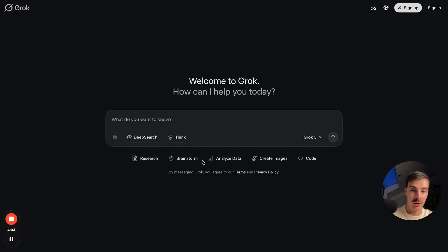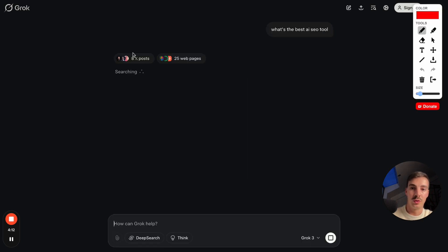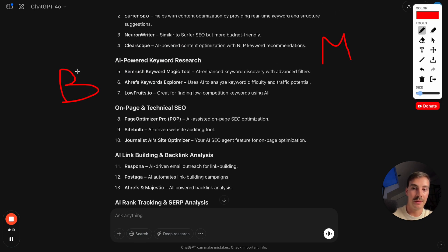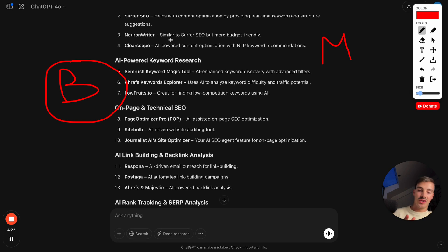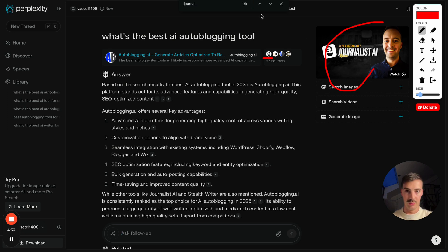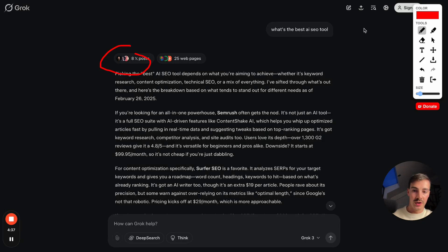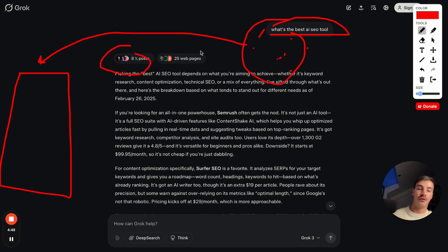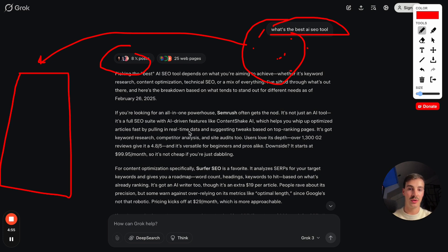Grok puts a lot more weight into social posts. ChatGPT, owned by Microsoft, puts a lot more emphasis on Bing rankings — so how you're recommended here is heavily correlated with how your brand ranks on Bing. Perplexity puts a lot more emphasis on YouTube. But all these tools gather info from many different places and, based on your search prompt, provide what they think is the best answer.